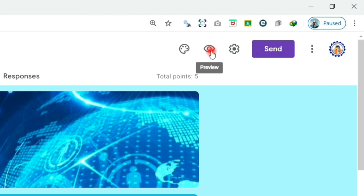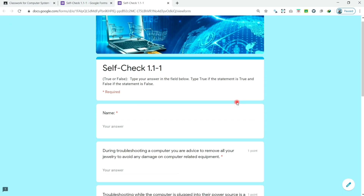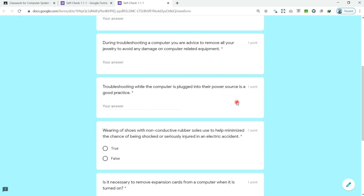Click the preview button to preview your quiz. And that's it — your quiz is already created.